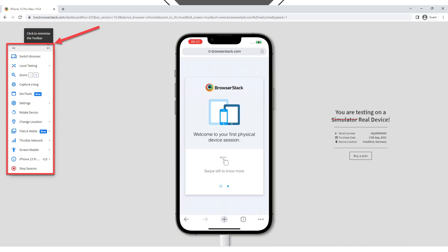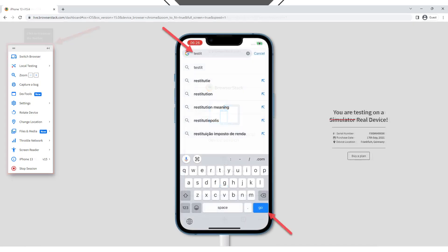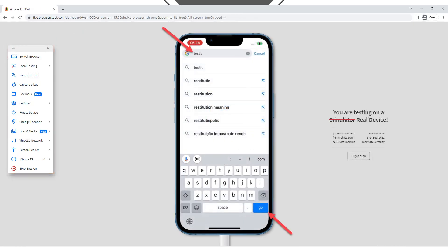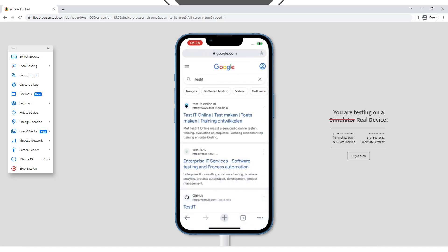Let's try to interact with your device. Input any keyword in the URL field of the device and click on the Go button. You will encounter the same behavior as when using a real device — the search results will appear.